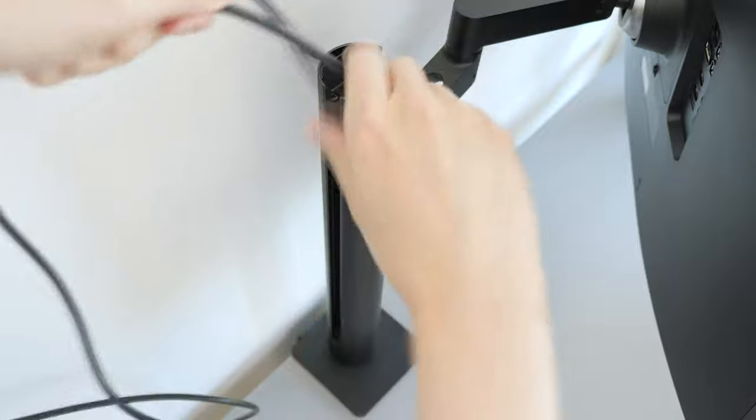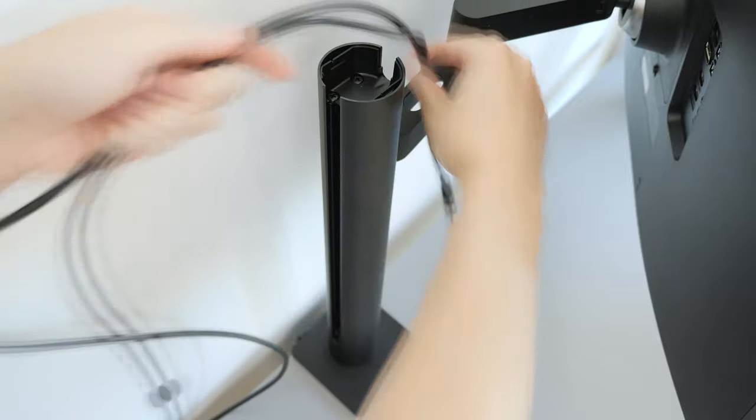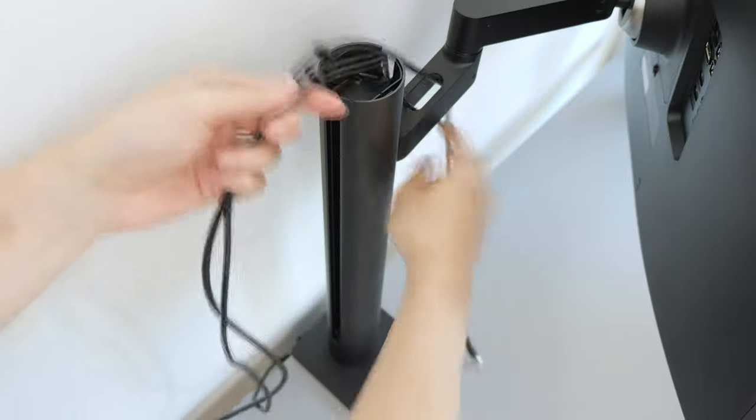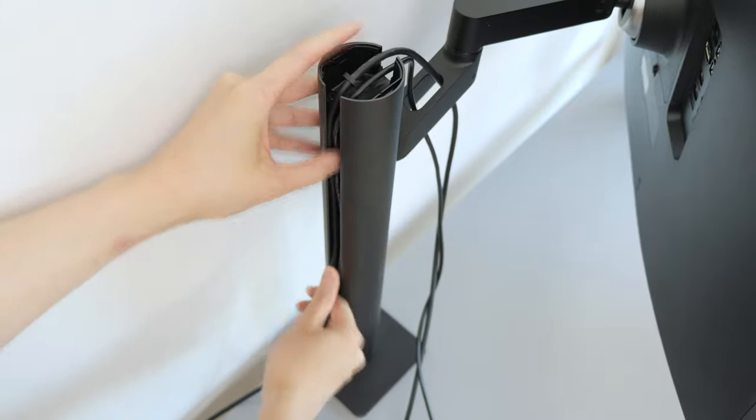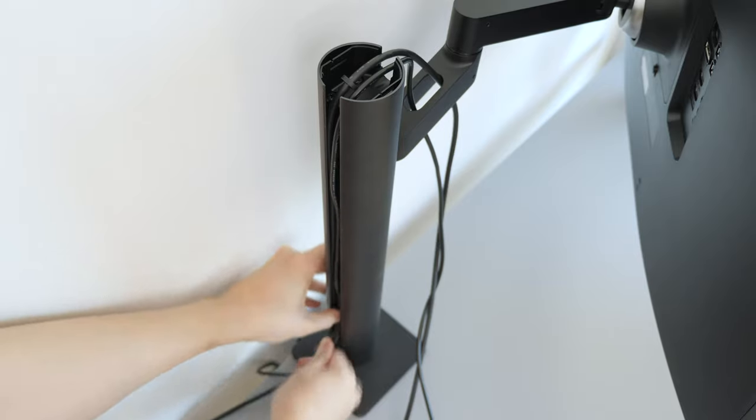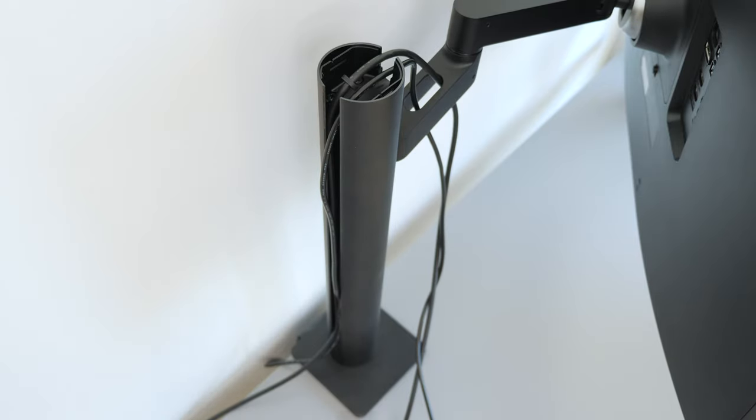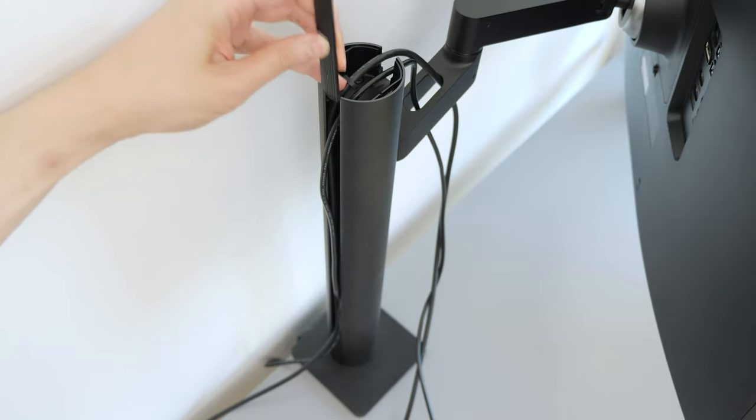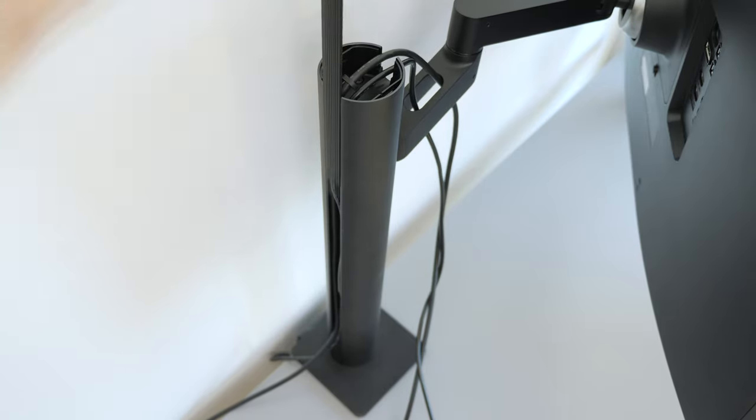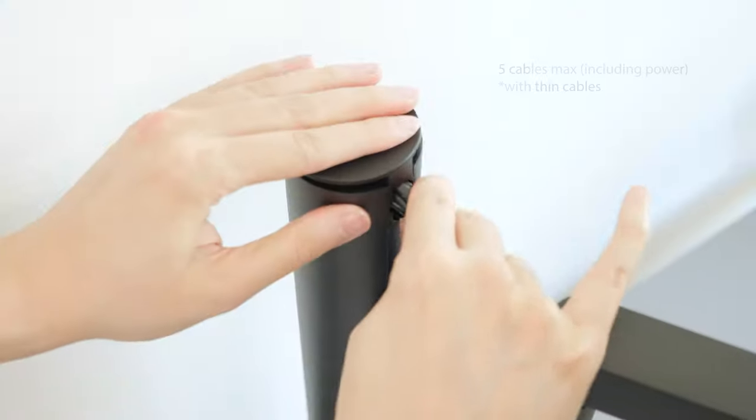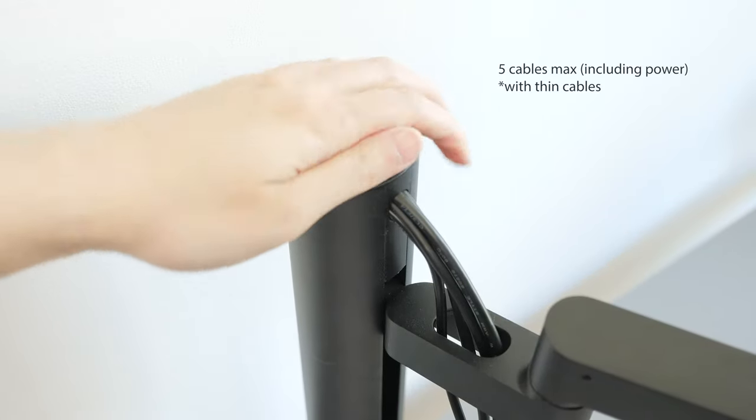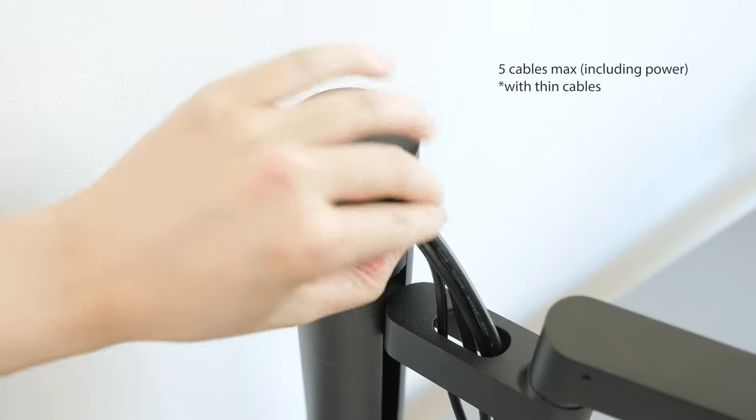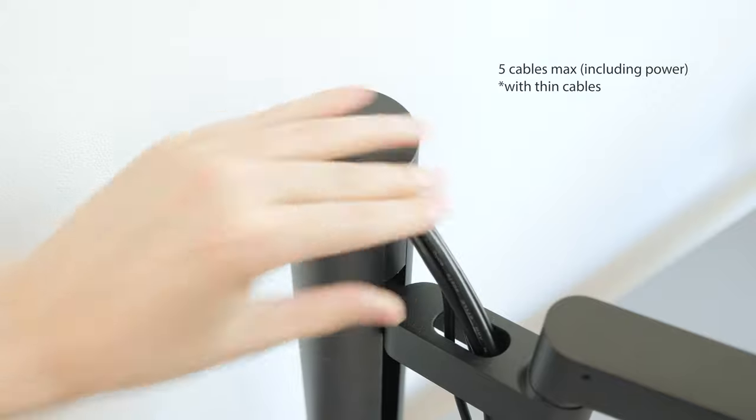The other advantage with this design is the cable management. Integrated into the pole is a channel to route cables down the entire length. It's a little tight, but there's enough room for about 5 cables through the hole, including the necessary power adapter cable.